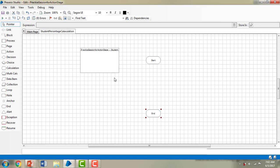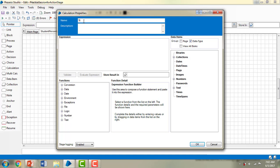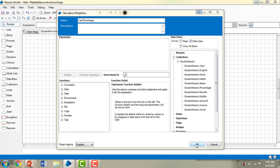By default when you create a main page or child pages, you will have a start and end stage. Now what I am going to do is pull in a calculation stage. It has to calculate the percentage. I am giving it the name 'calc percentage'. In the expression, you can see this collection is available because I made it public in the main page. Let me click OK.